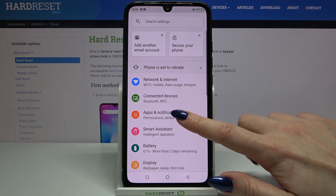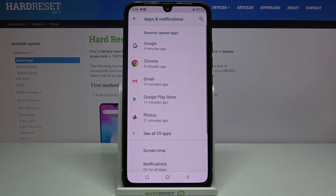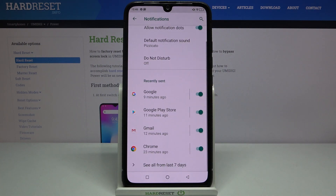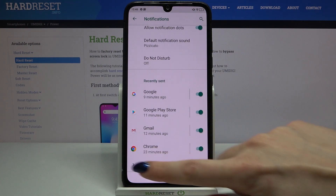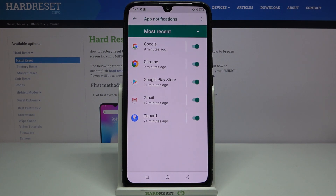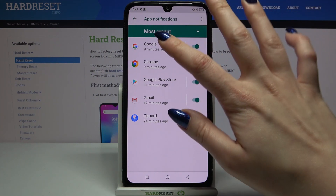Then choose Apps & Notifications, then Notifications, and scroll down. Tap on See all from last 7 days and select an app, for example Google.